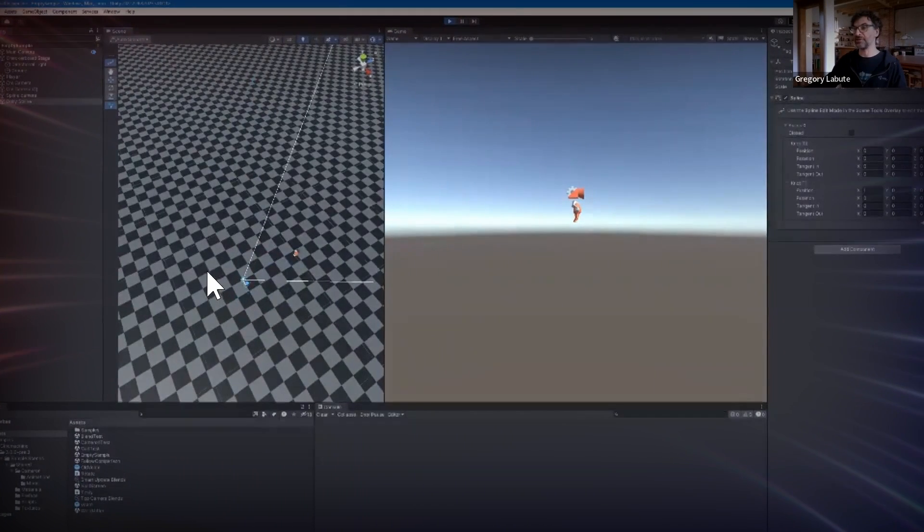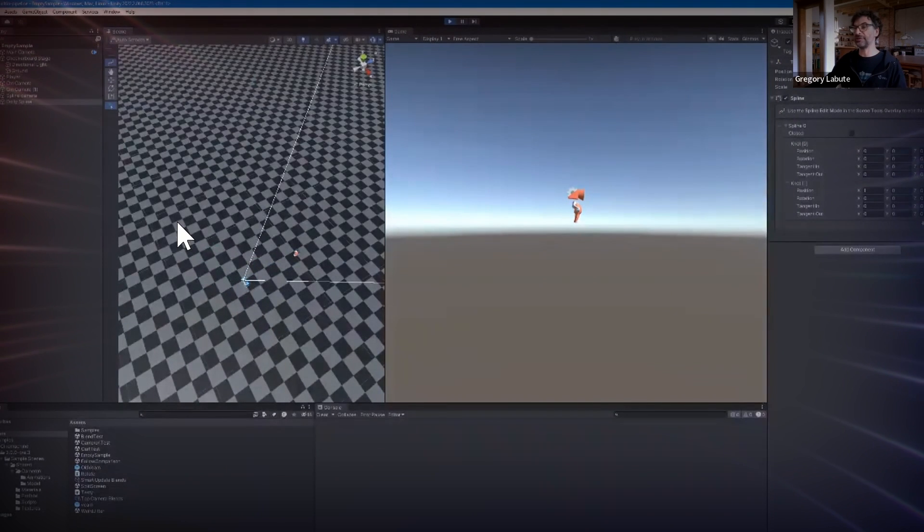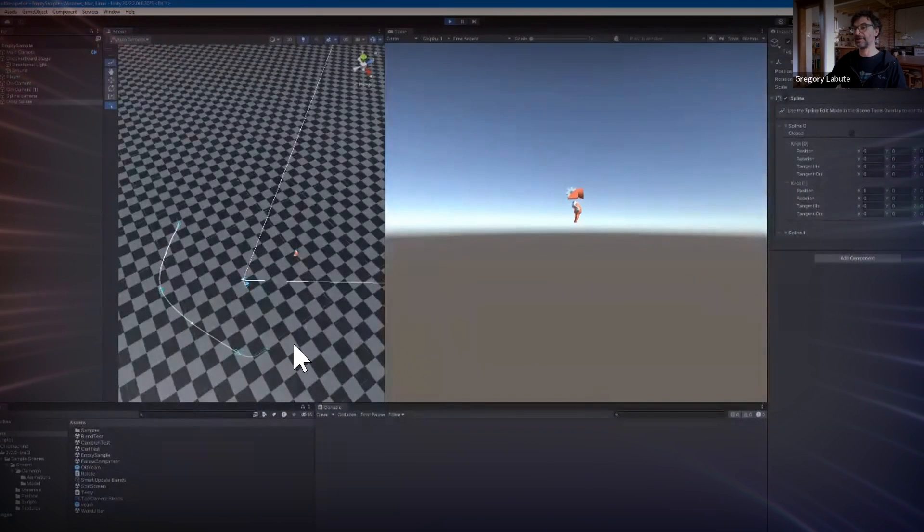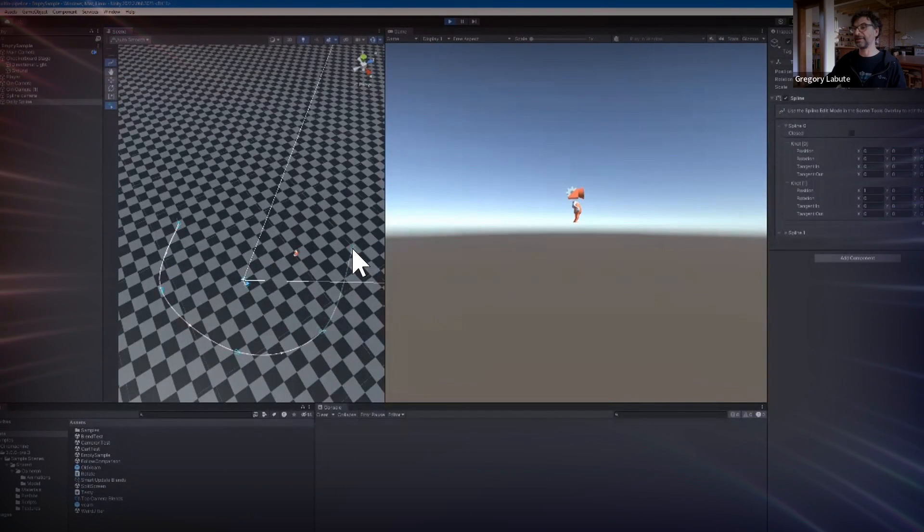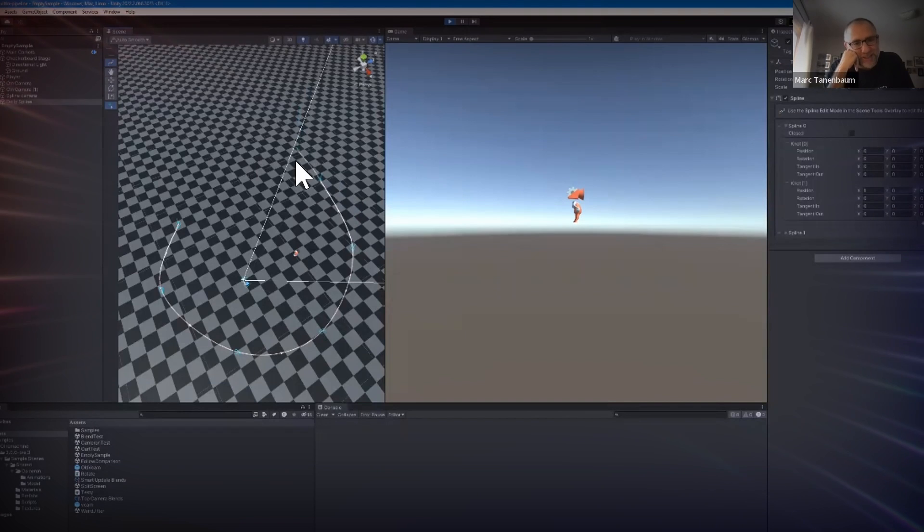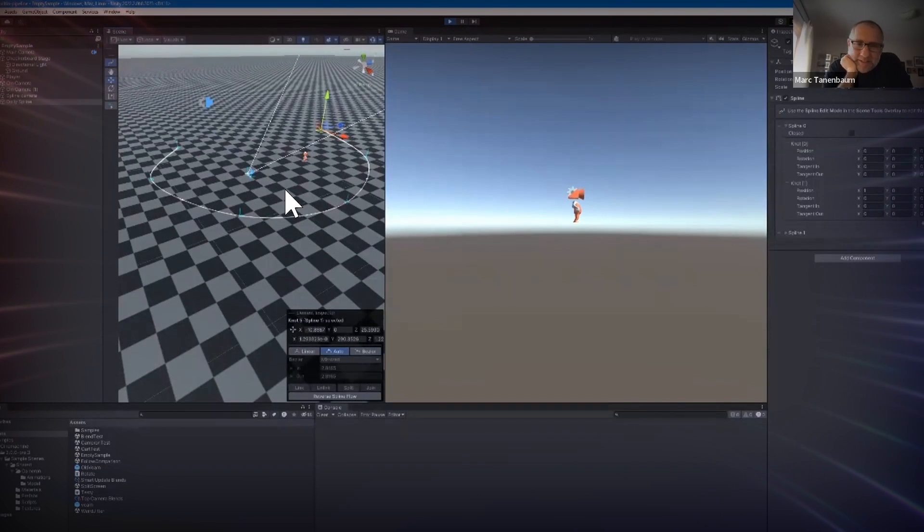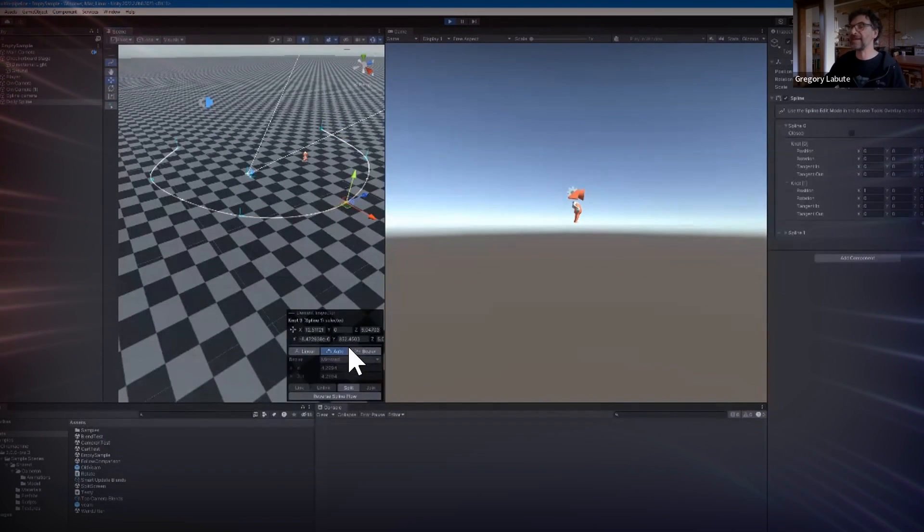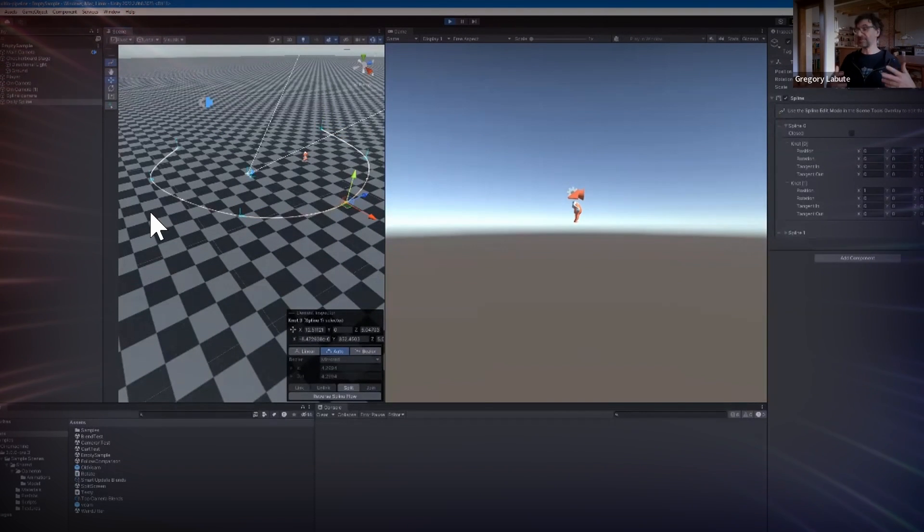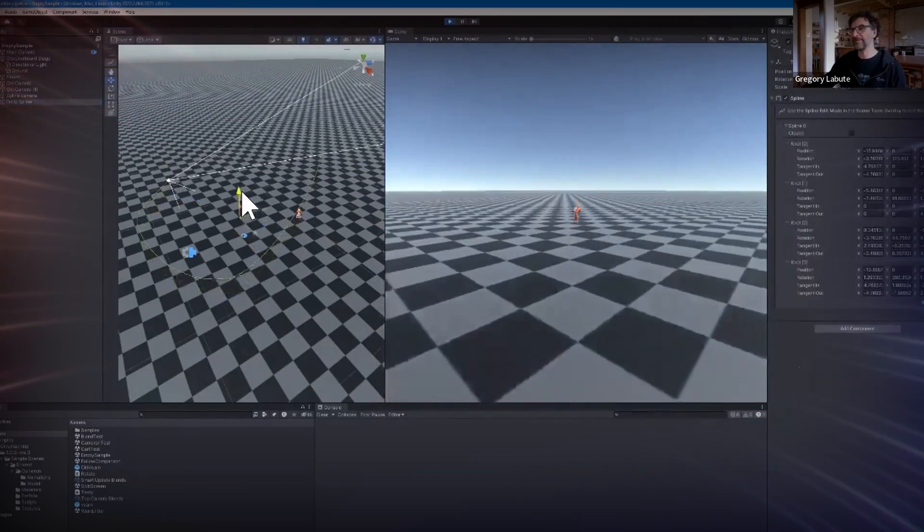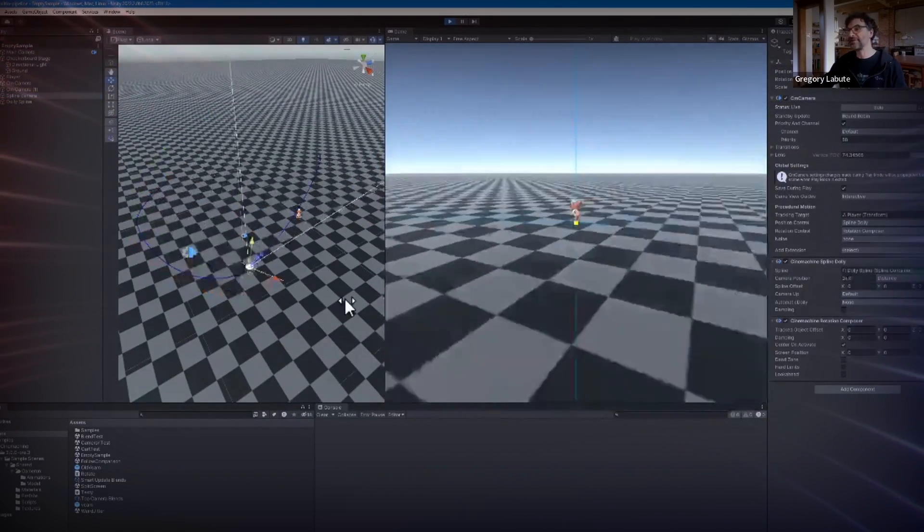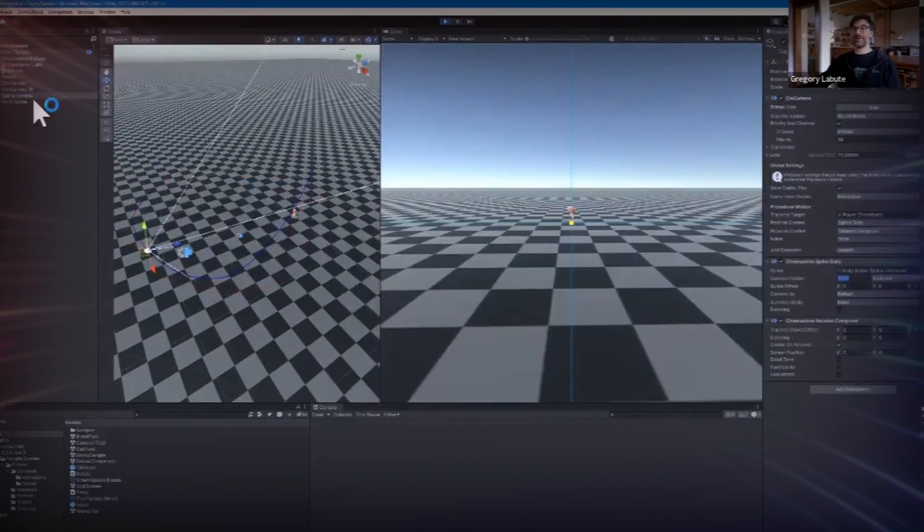The dolly system now uses Unity's new native spline system. This makes it a lot more fluid to work with, allows for scalability as Unity continues to improve the spline system, and removes the additional bloat that would come with having a custom spline system that was specifically built for Cinemachine.